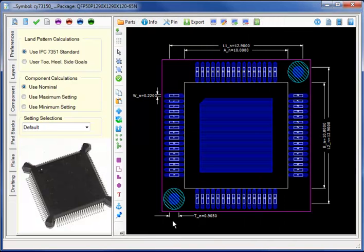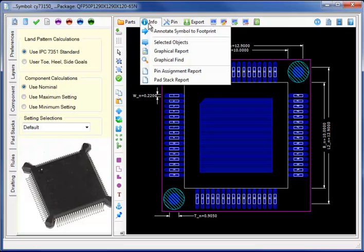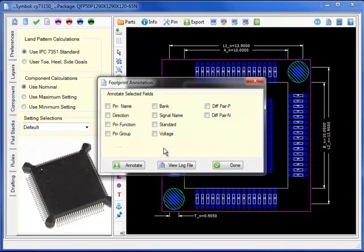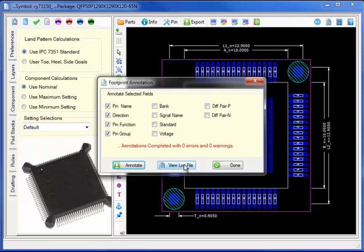Selecting the QFP package. I will now perform an interactive compare by annotating the pin name, direction, function and pin group code.